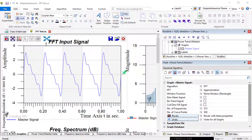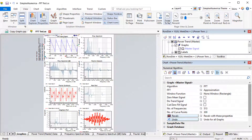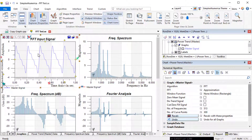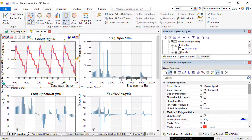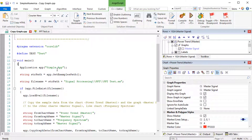Our next goal is to copy the newly generated signal to all other charts — the master signals to the other charts. Each chart needs a signal that can be defined as the master graph for the following FFT algorithms, like the spectrum. For this copy action, we will use our previously loaded script. Let's go over it and look at the code.